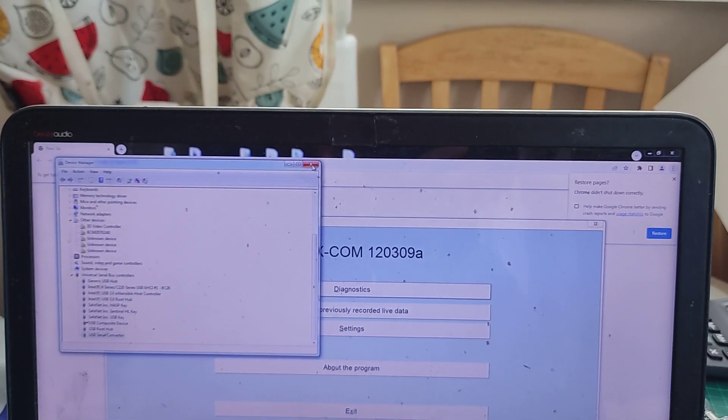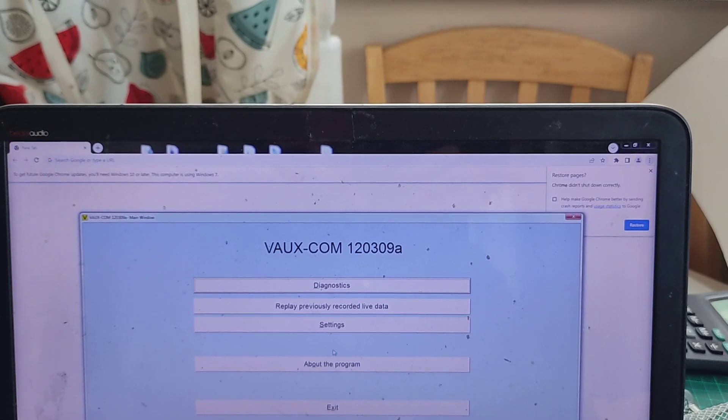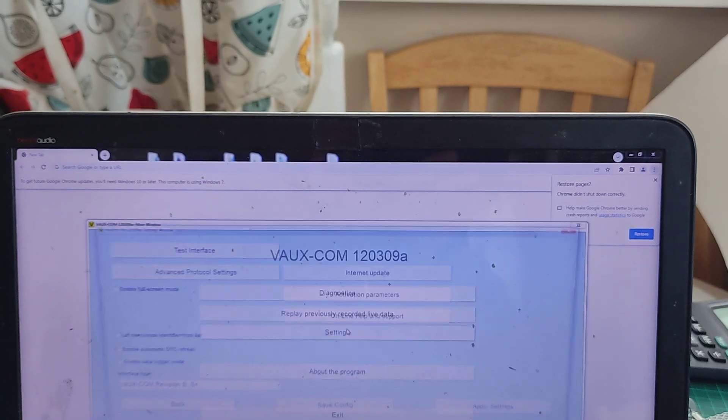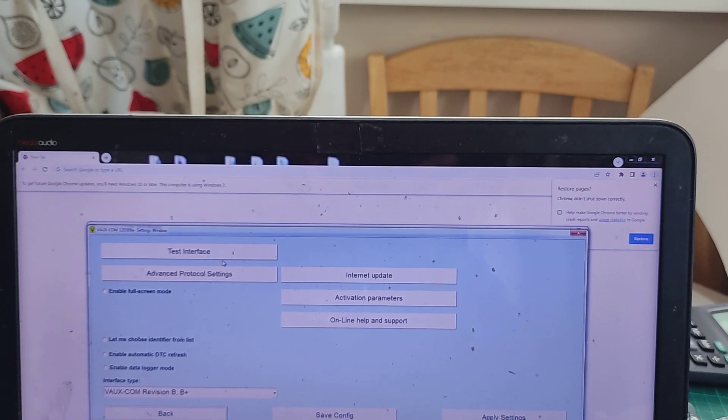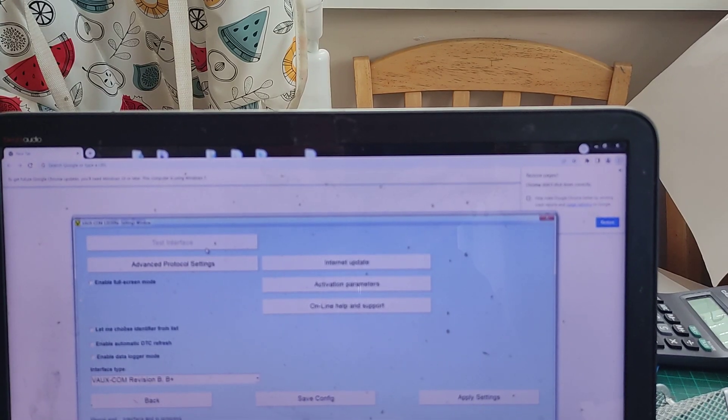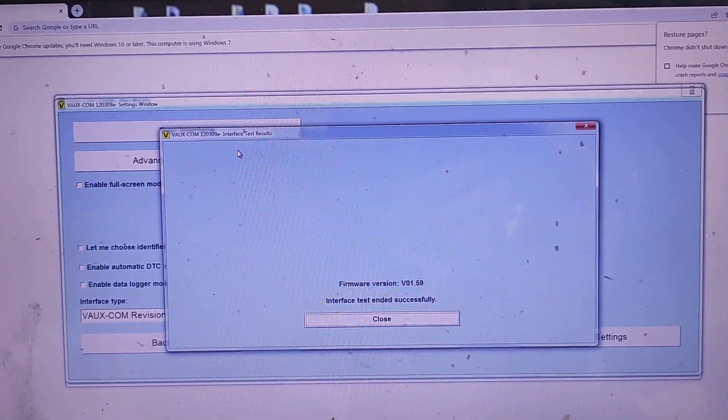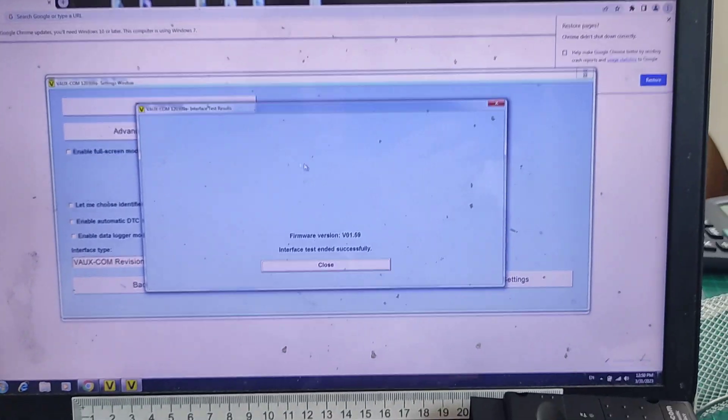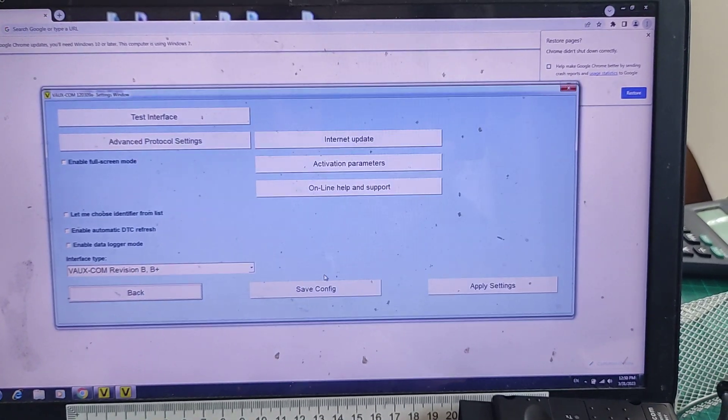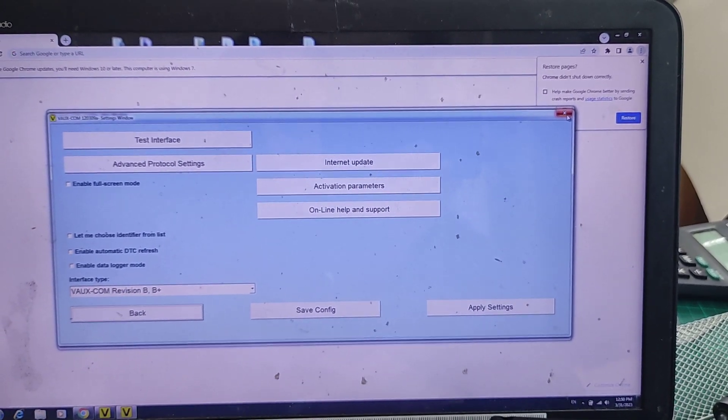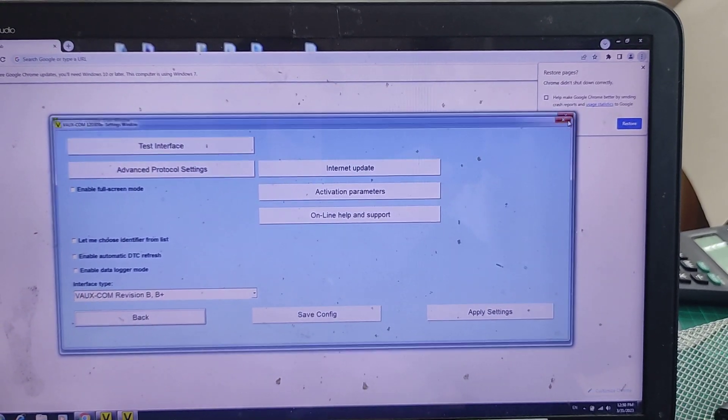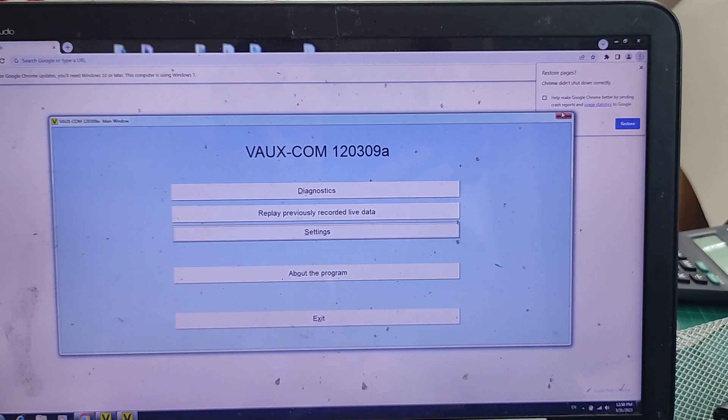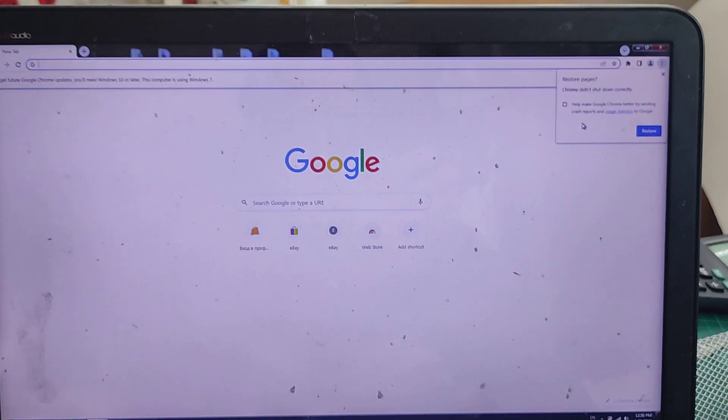Ok, settings, test interface, and it works fine. Before you couldn't make it work. That's it, but that's how to change the drivers on Opcom with newer drivers. I hope the video is being helpful to you and I'll see you on the next one, bye bye.